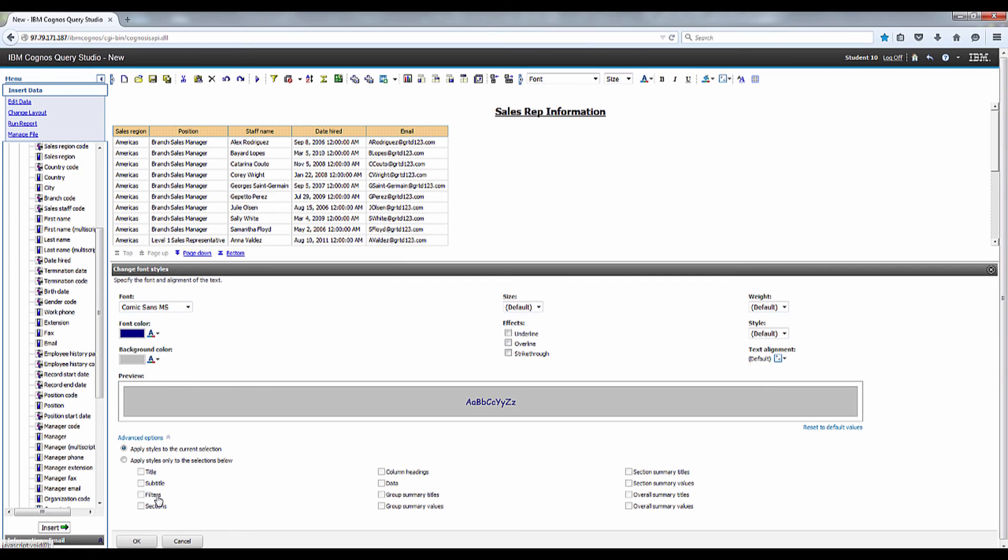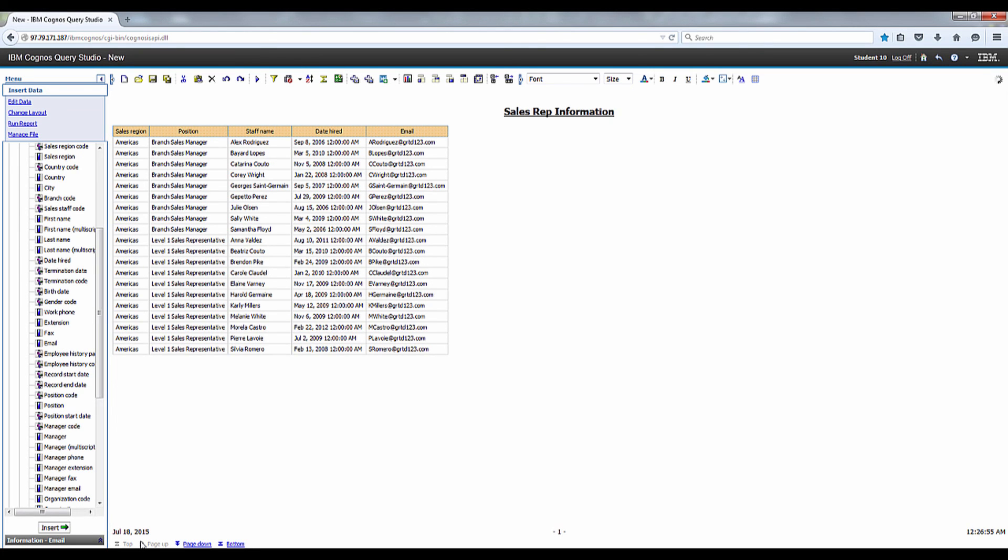Let's go ahead and click on the Advanced Options link to see the formatting that may be applied to specific objects in the report, and then click OK.